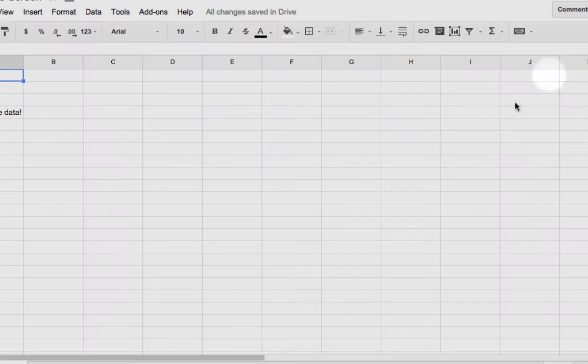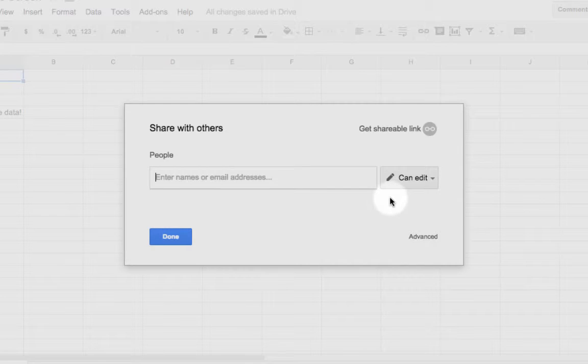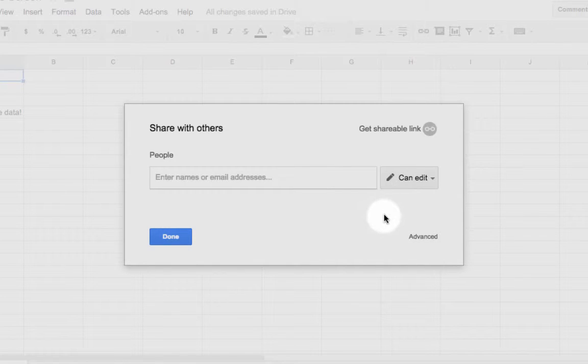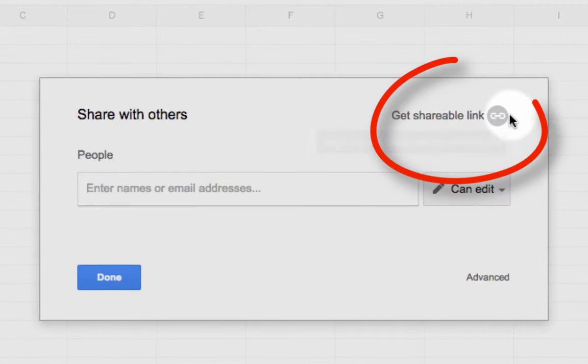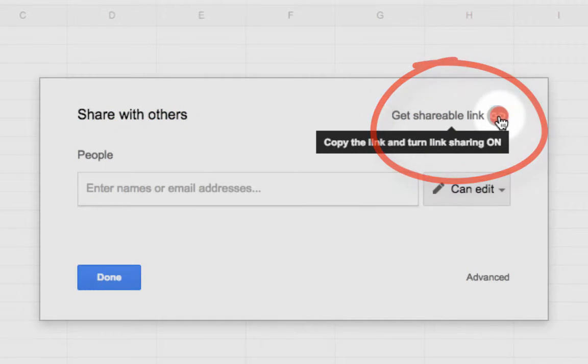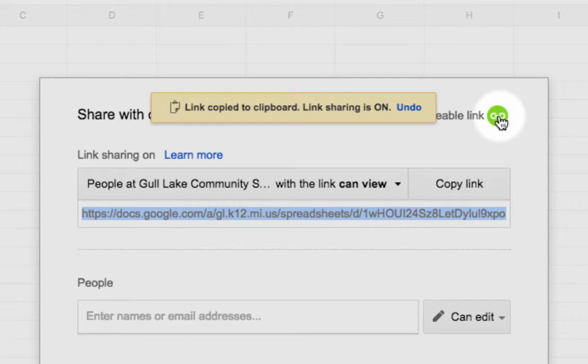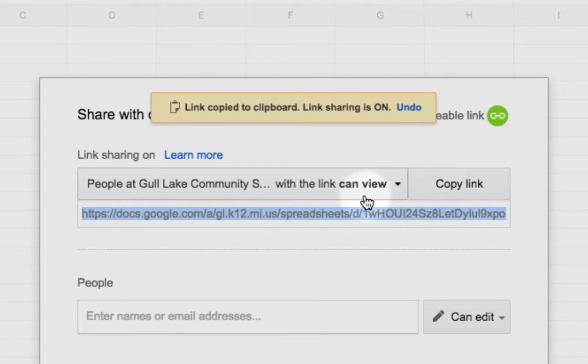If you want to try the new way, by default I can easily share it with people within my district and give them rights. All I need to do now is after I click that share button, go right up here where it says get shareable link. When I click on that, by default, my Google Apps for Education domain comes up.